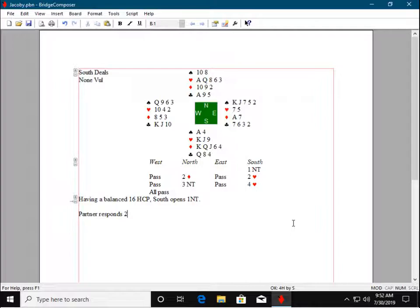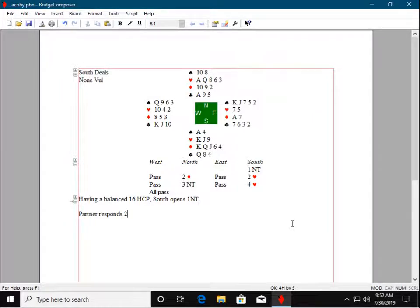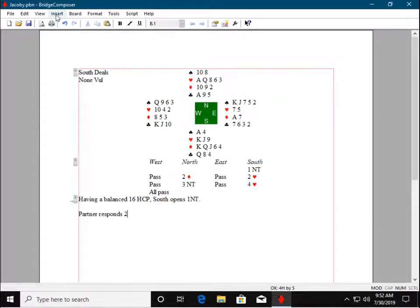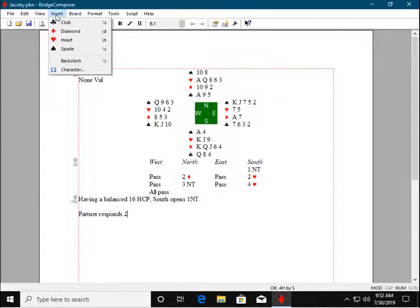Now, to enter a suit symbol or pip into commentary text, we can use the Insert menu, or I'll show you a shortcut in a moment.